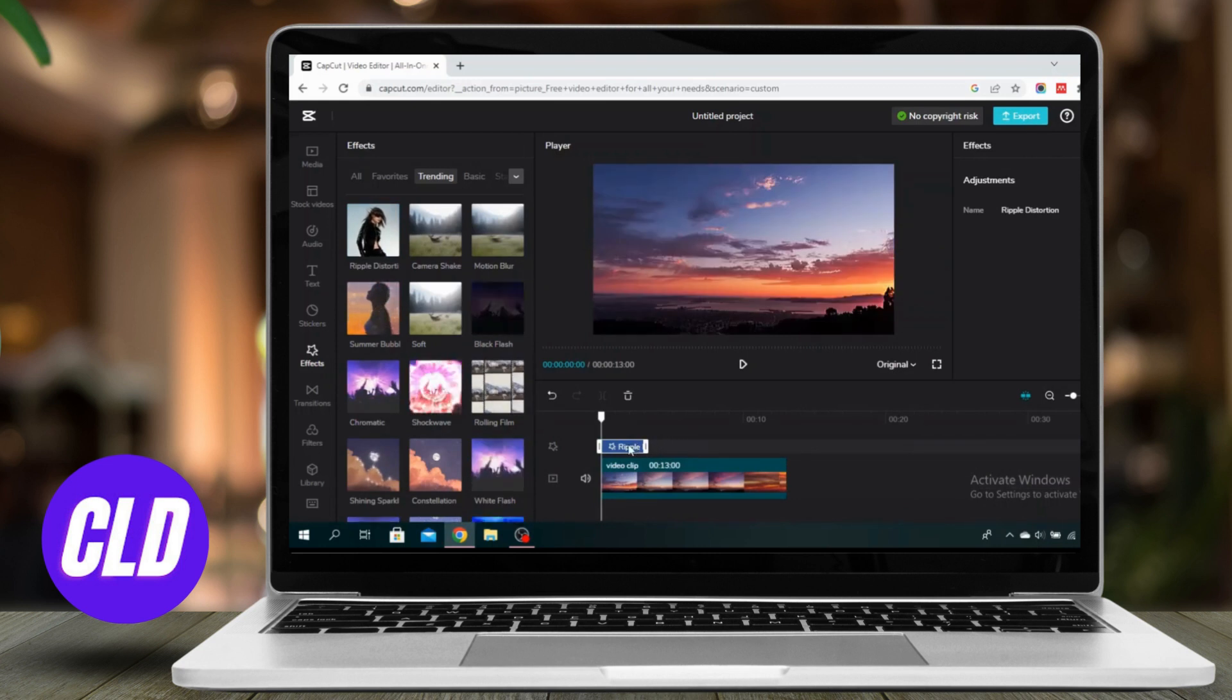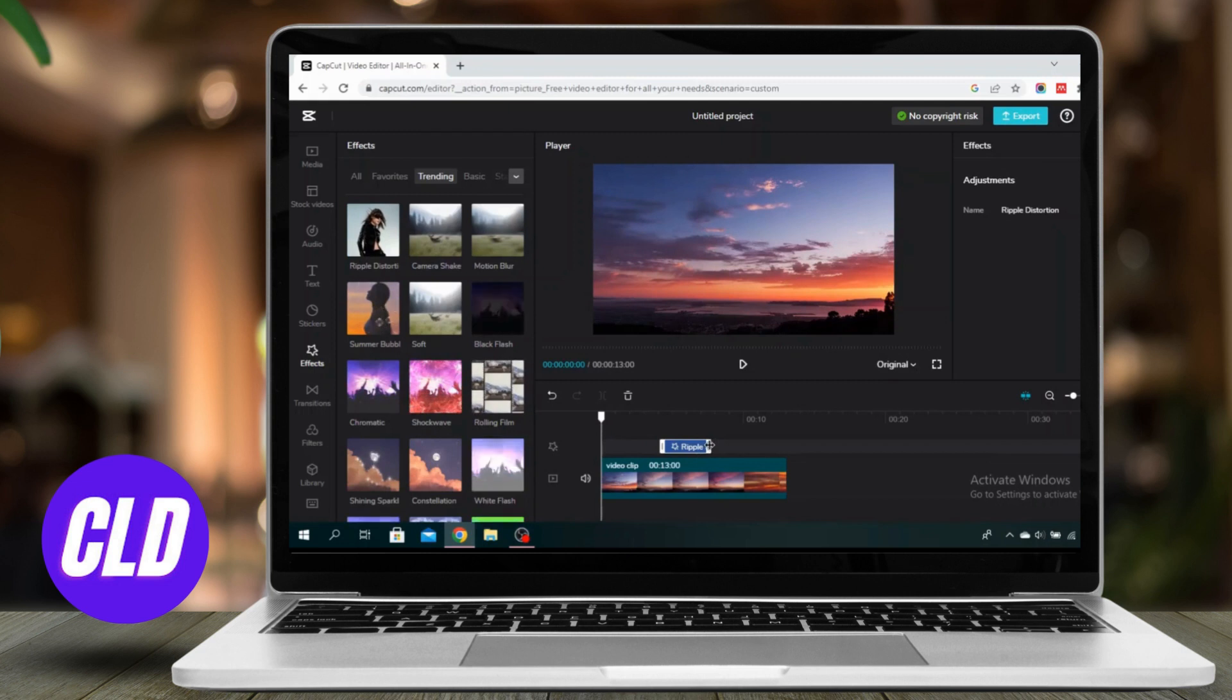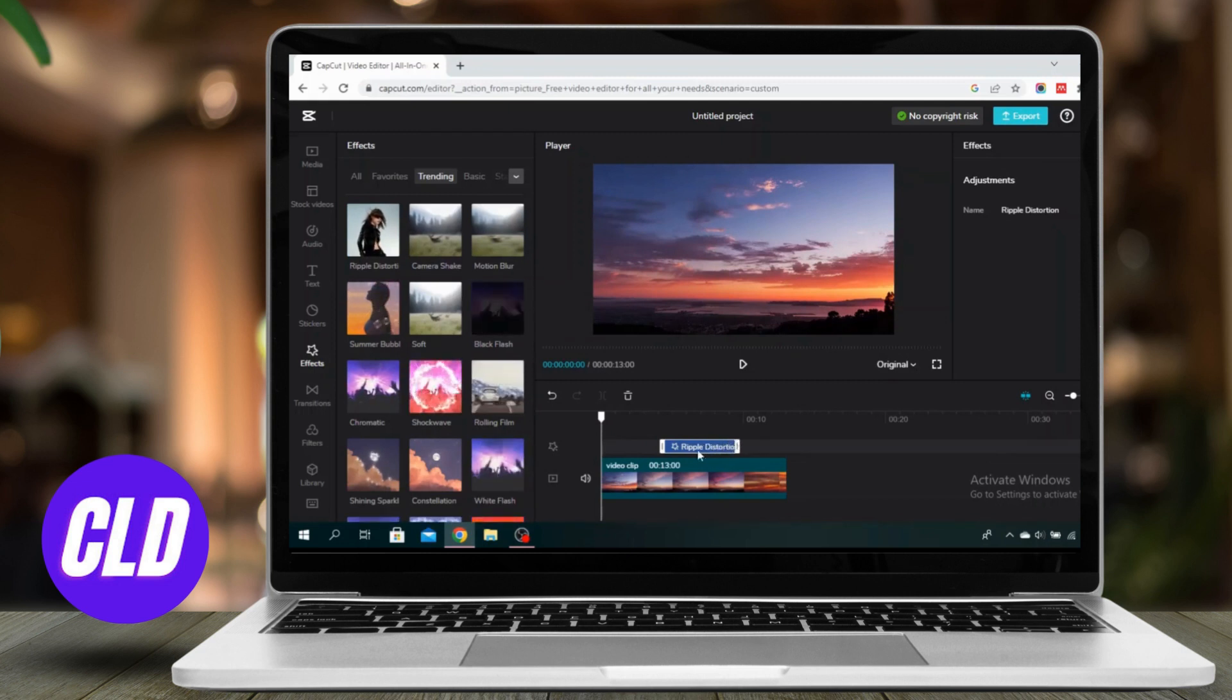You can drag this effect to the part of the video that you want, and you can extend it to however long you want.